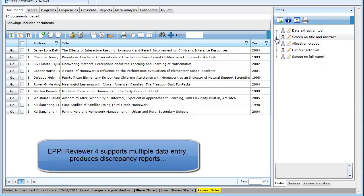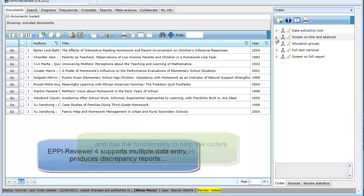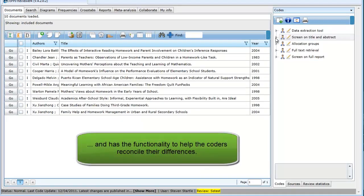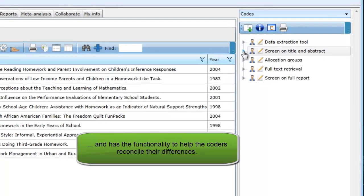EPRI Viewer 4 supports multiple user data entry and will produce summary discrepancy reports and the functionality to help the users reconcile the disagreements.